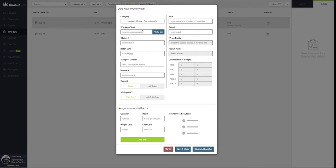All of the fields we see in this window with the asterisk are going to be required to be filled out before we can add the flower package into our inventory.